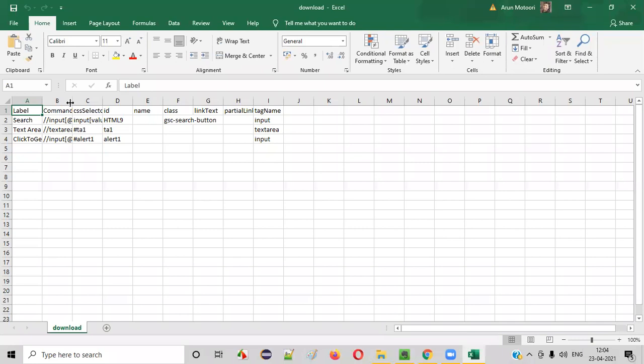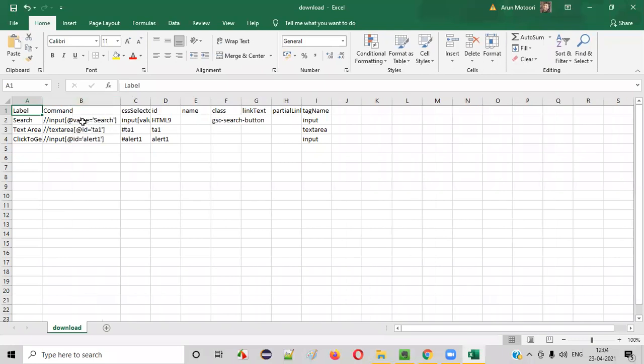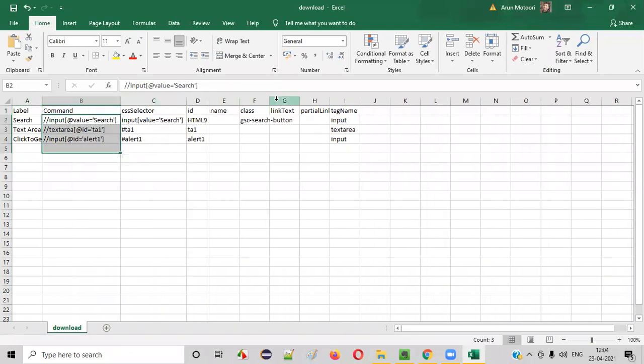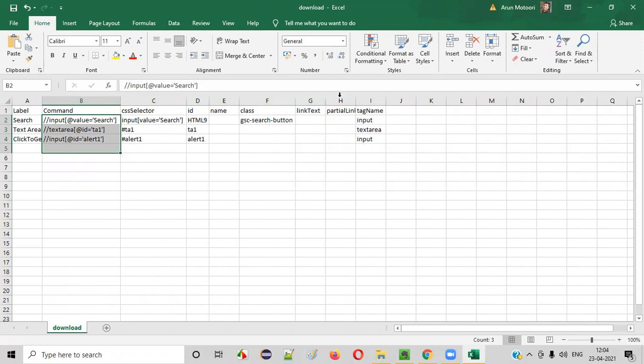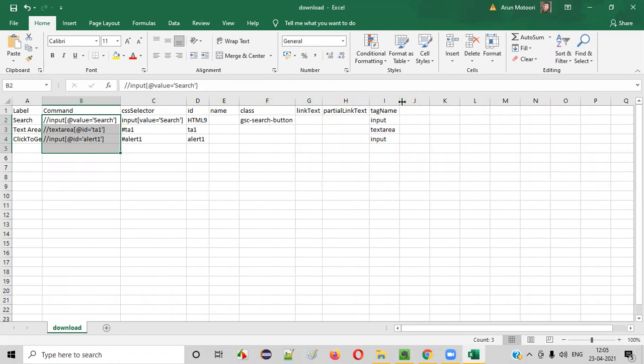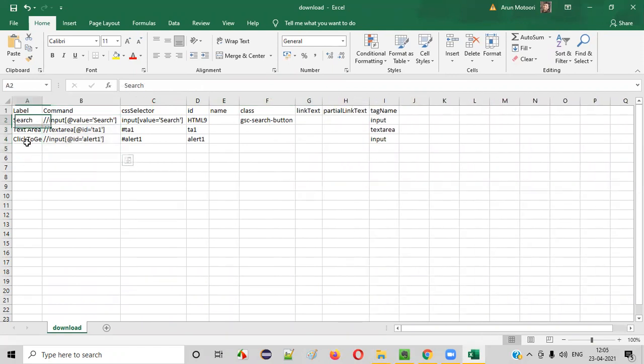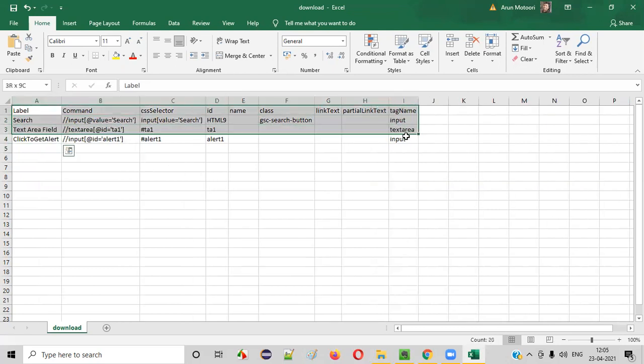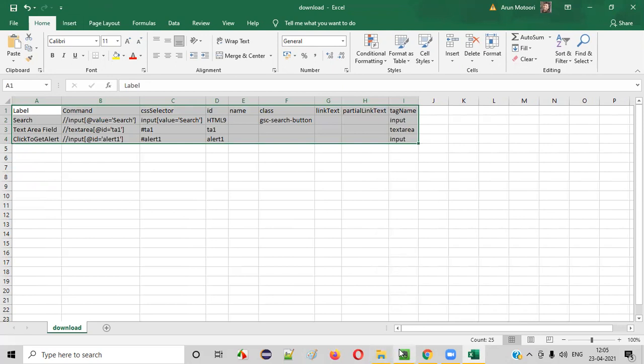You will see that all the possible locators, that is XPath, CSS selectors, ID, name, class name, link text, partial link text. All the possible locators for this particular inspected UI elements got auto-generated and exported into an Excel file, as you can see here.